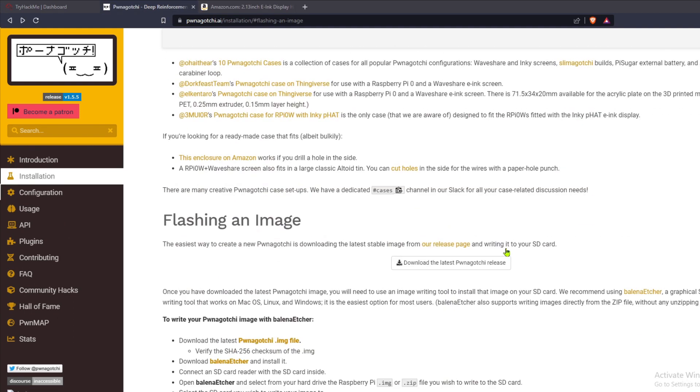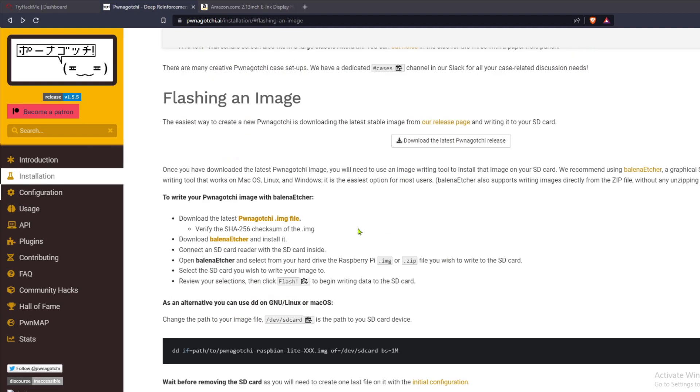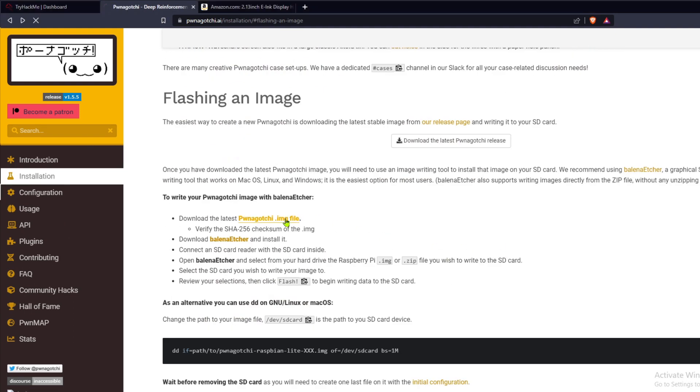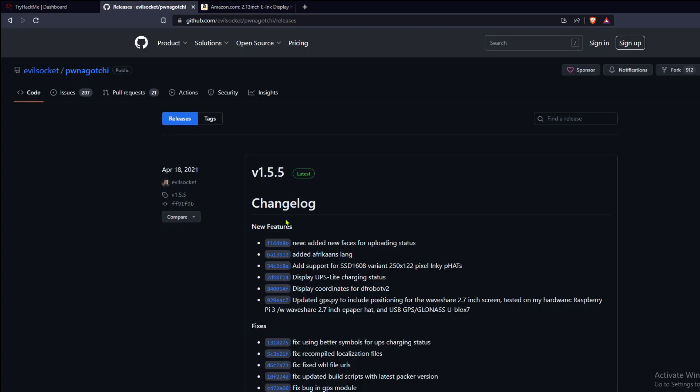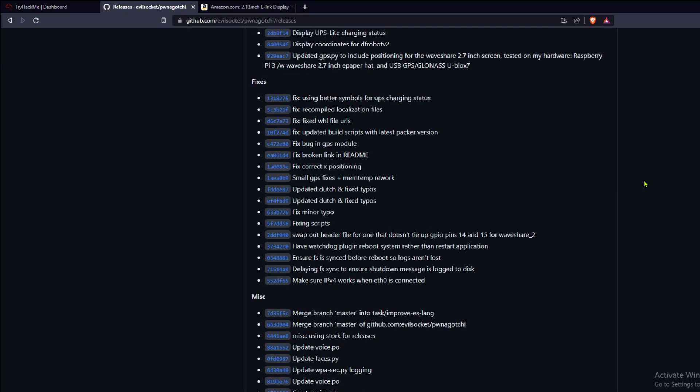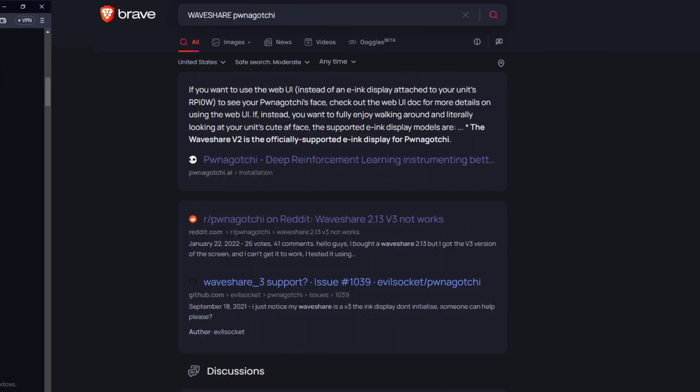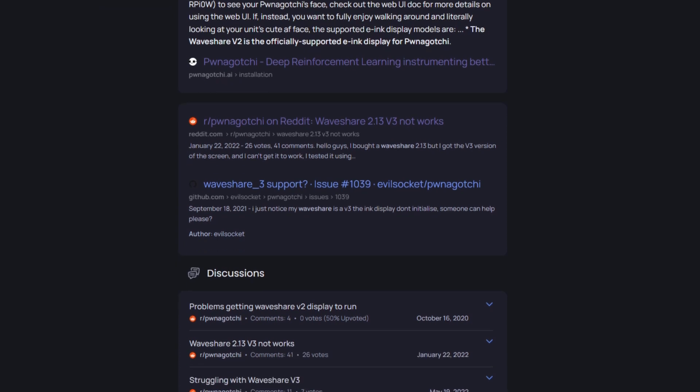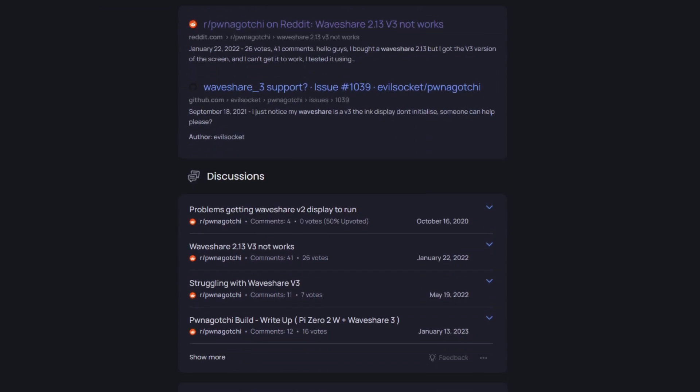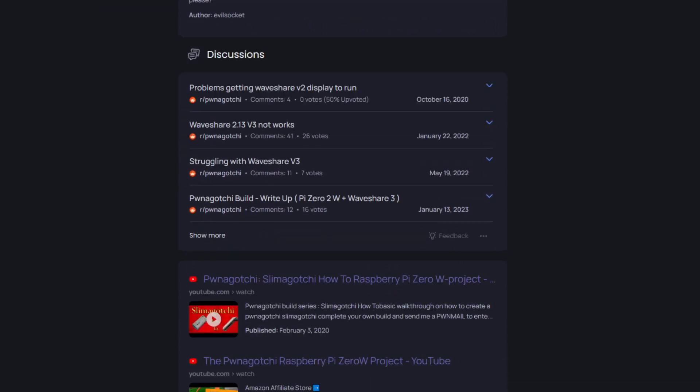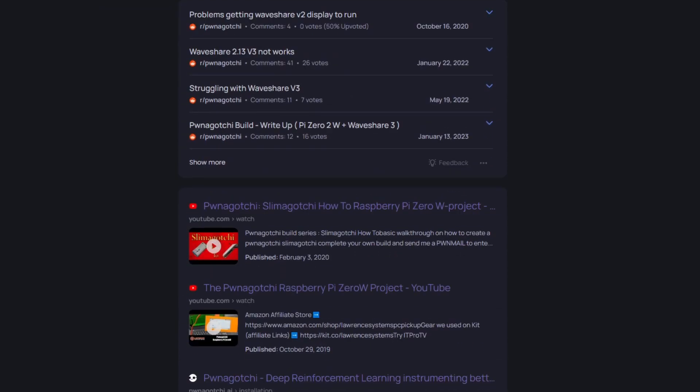Moreover, the stable release version of the Pwnagotchi OS doesn't support v3 of the display. And if you don't win Google Roulette, you're going to go down a rabbit hole containing some very obtuse, unworkable instructions.